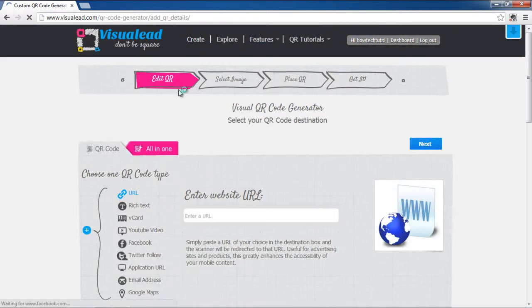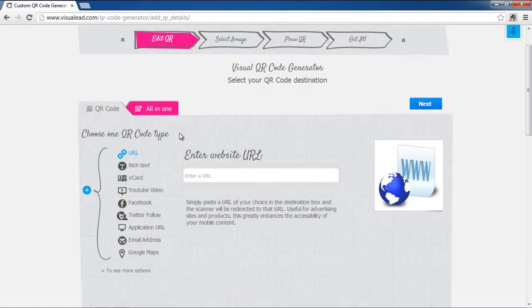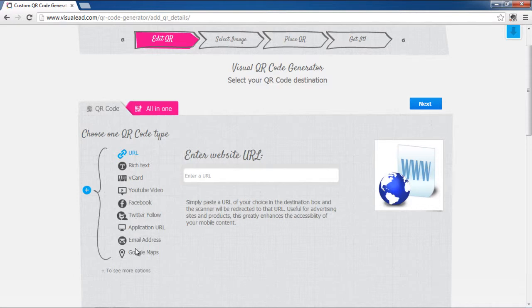In this page, you will be asked to choose the type of QR code that you want to create. For the purpose of this tutorial, we will choose the Rich Text Type.